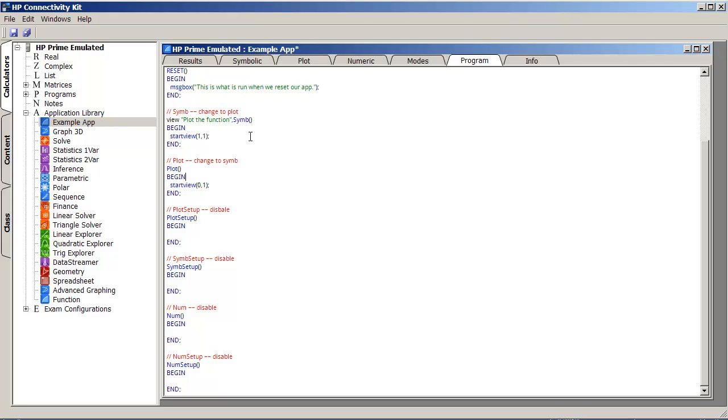Okay, and for plot, now remember that plot is replacing the symbolic view, so let's say here, this is where we could say something like, enter in a function.